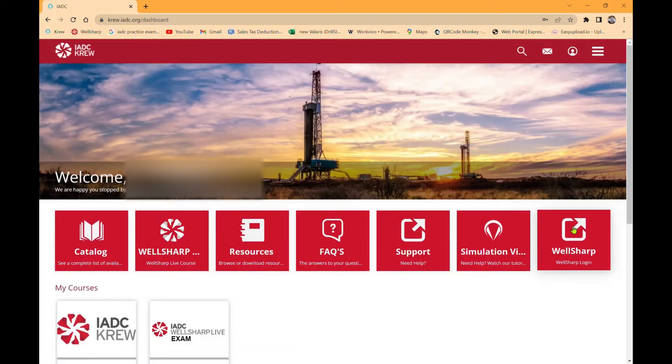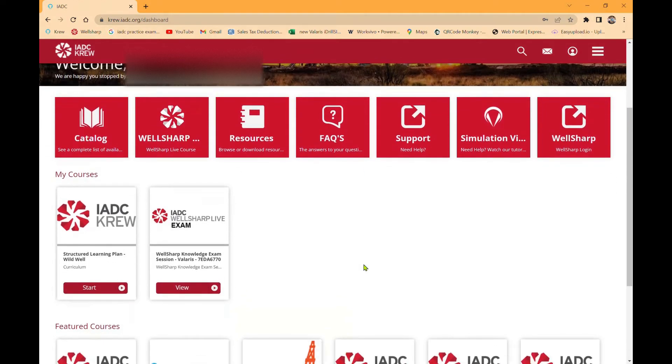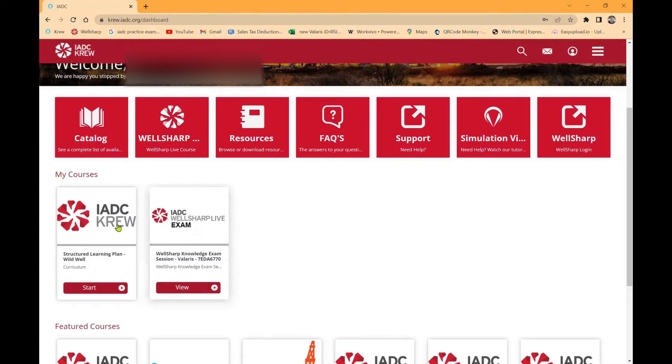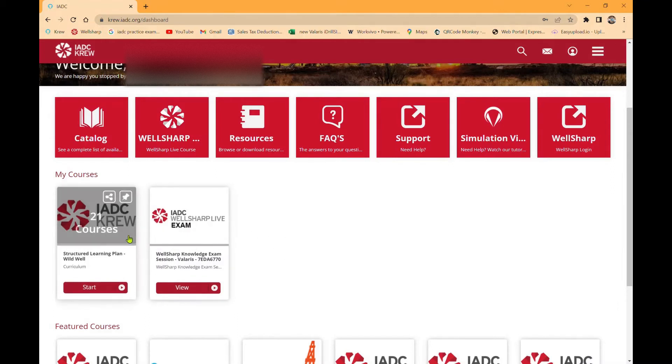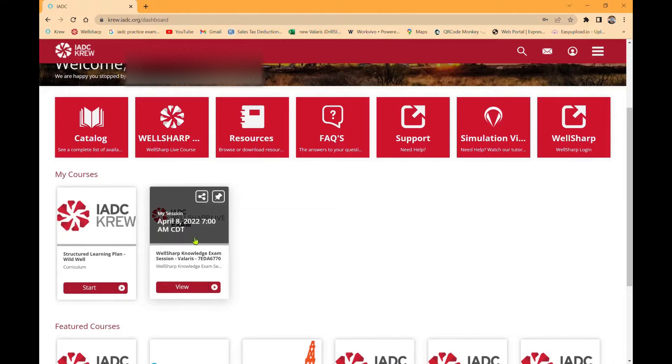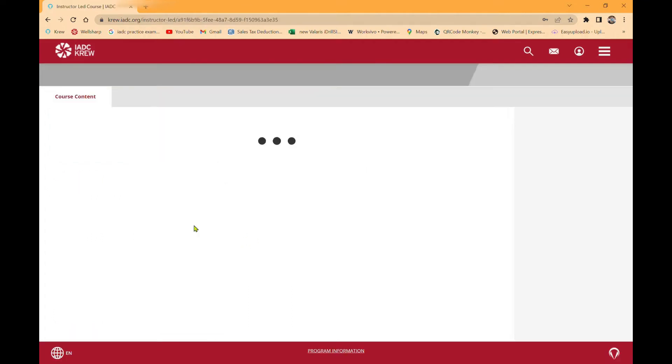Once you log in, you'll be at the CREW IADC dashboard. If you scroll down, you'll have two course materials: the structure learning plan for Wild Wild, and the second one will be your knowledge exam tile. We're going to talk about the knowledge exam tile. Click on the tile.